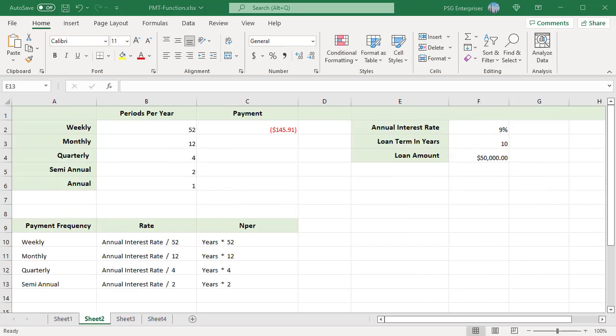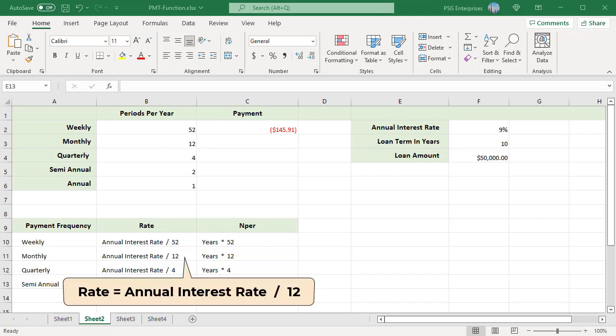You can calculate weekly, monthly, quarterly, and semi-annual payments using PMT function. For rate, divide the annual interest rate by the number of payments per year. For total number of periods, NPER, multiply the number of years by the number of payments per year. For example, for monthly payments, number of payments per year is 12. Rate equal to annual rate by 12. Total number of periods equal to years multiplied by 12.